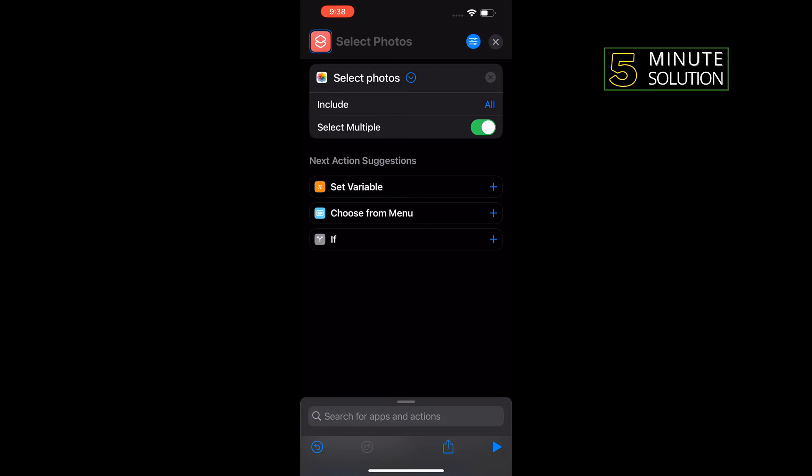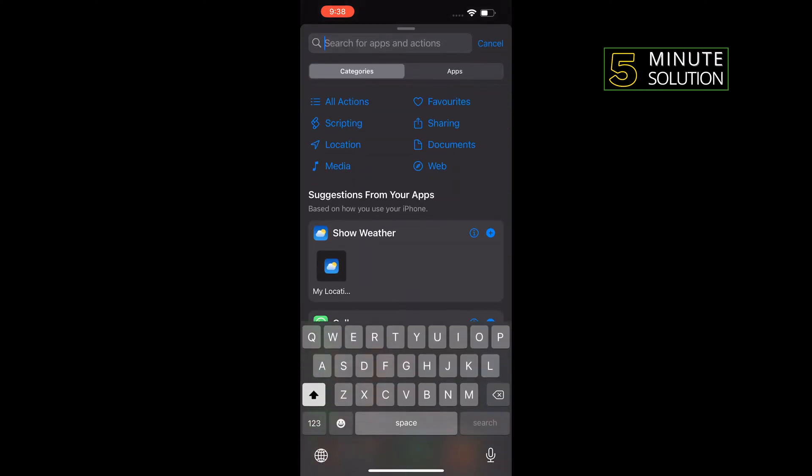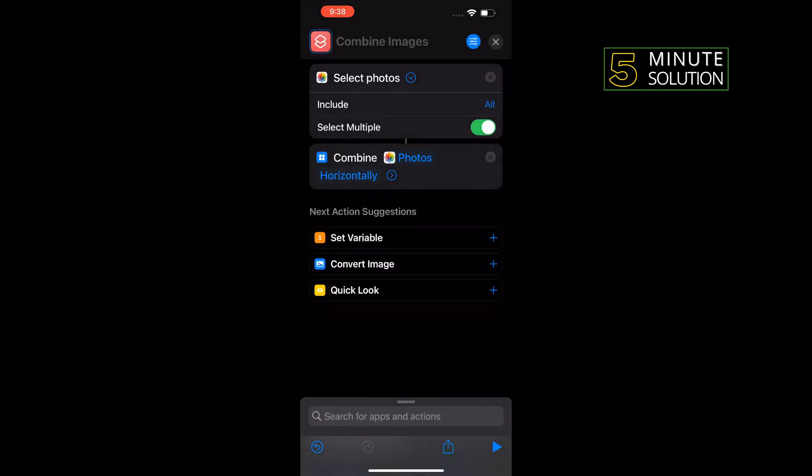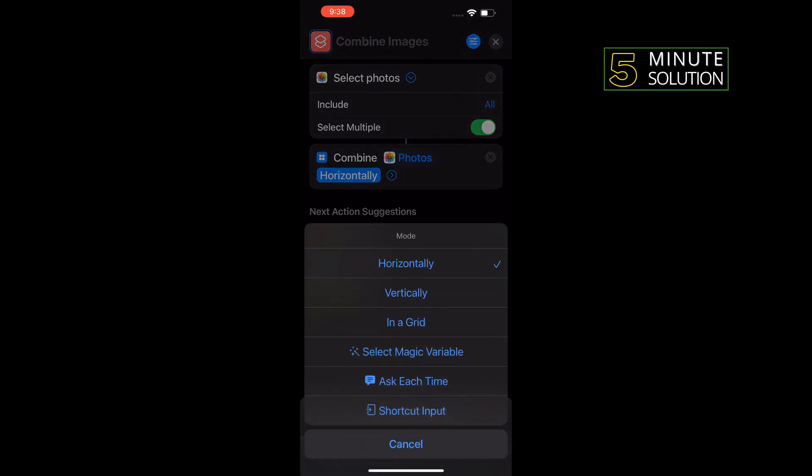Again tap on the search box and type 'combine images'. Tap on combine images. Tap on horizontally, and if it's selected as vertically, you need to select horizontally.